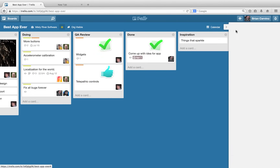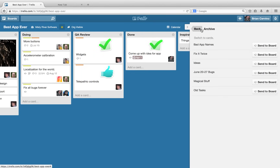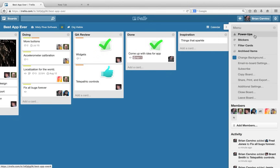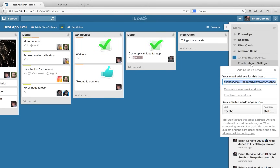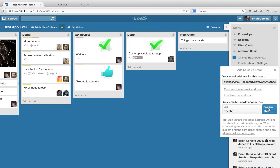Instead of deleting cards and lists, they are archived so that they can easily be referenced or returned to your board at any point in the future. Don't worry about filling up your archive — it's practically limitless. It's also possible to create new cards by email; each board member has a unique email address associated with a board that will let them create new cards on that board.